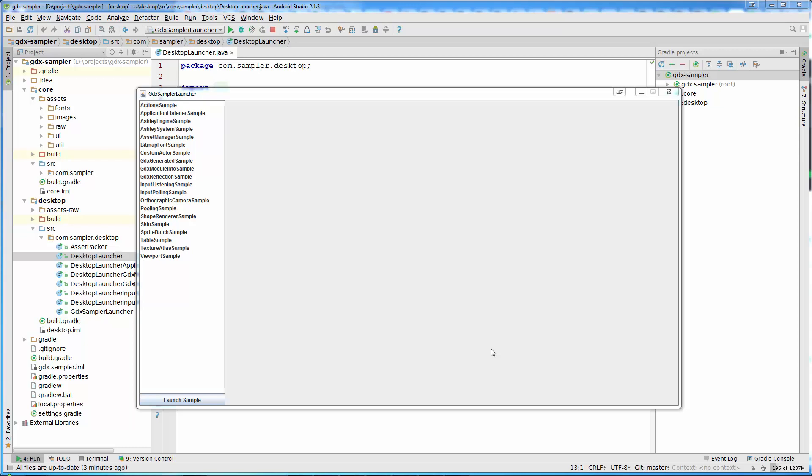Before we start learning anything about libgdx, I am going to show you a little tool that we will create through this section. This tool is a Java desktop application and it has a libgdx application embedded inside.